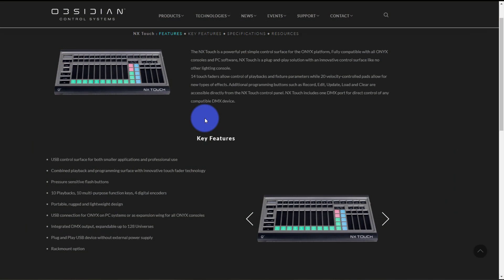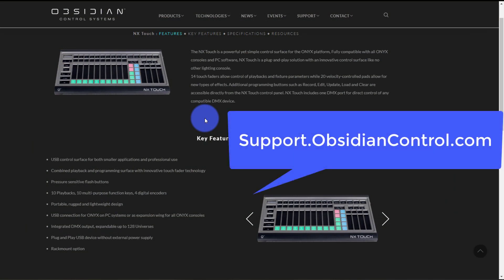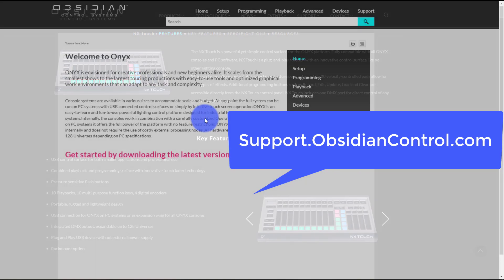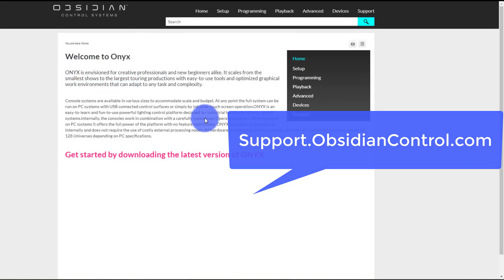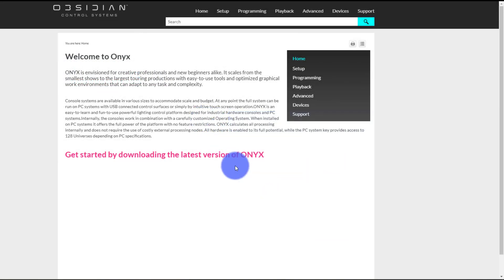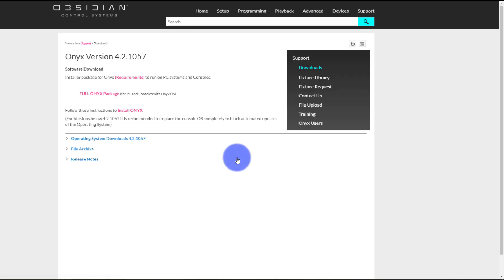Now that we've got that taken care of that means we need the software. So if we go to support.obsidiancontrol.com and I'll put that on this screen here, we have a big link right on the front page that says get started by downloading the latest version of Onyx. We'll click on that, we'll get the latest version and we'll install it.